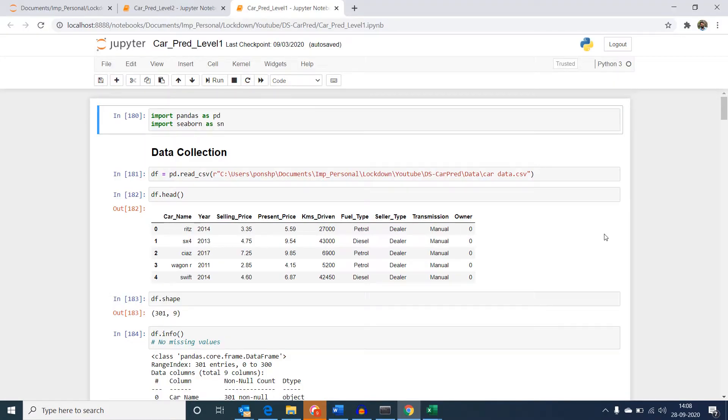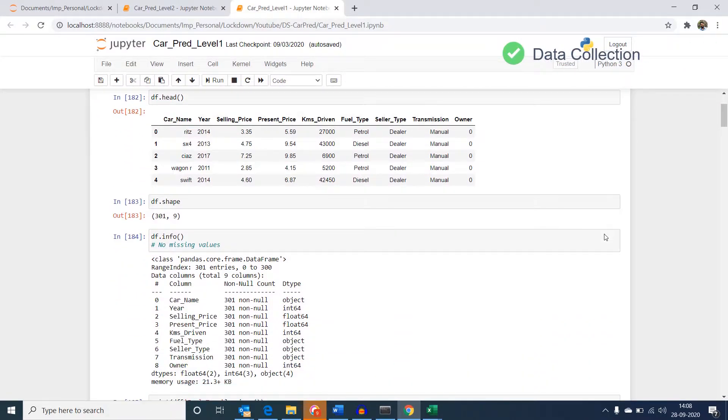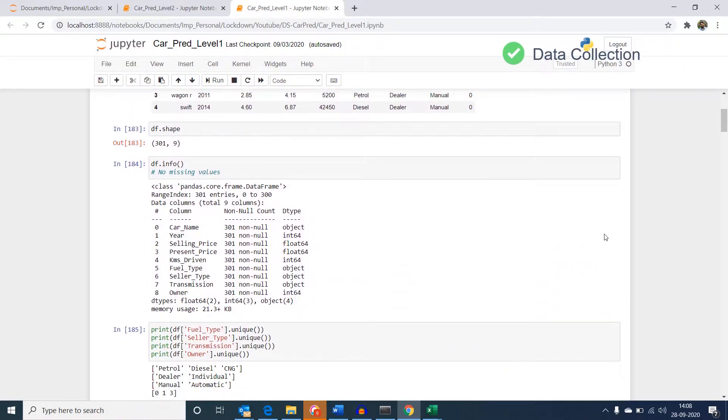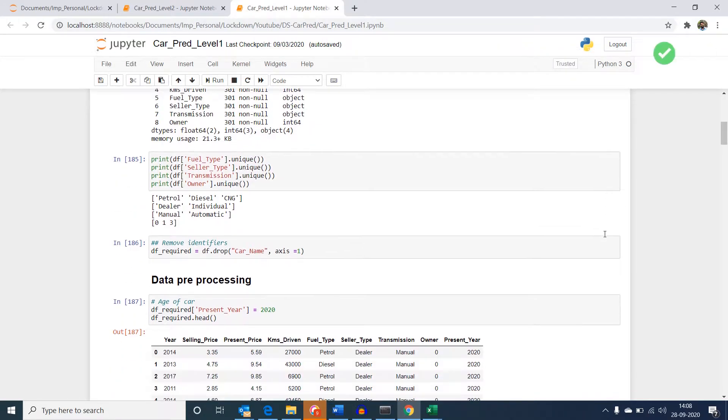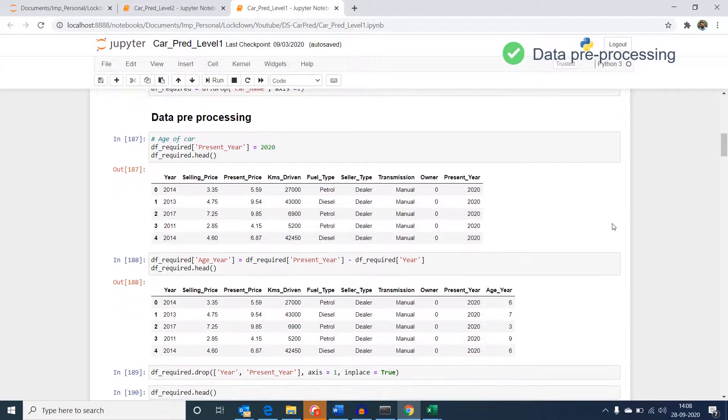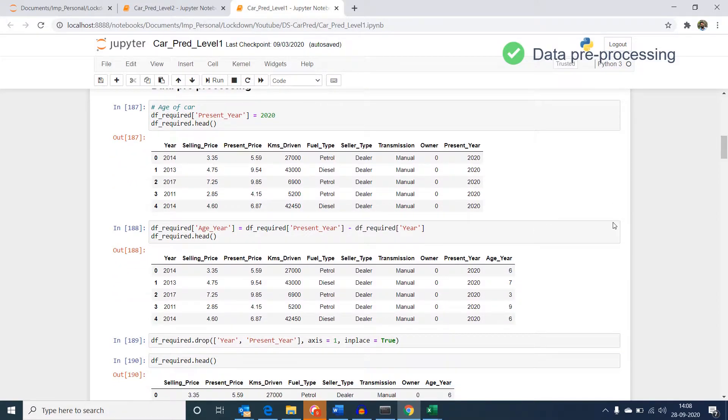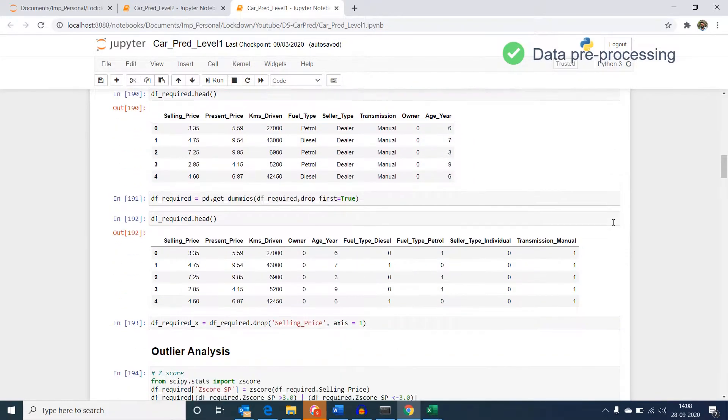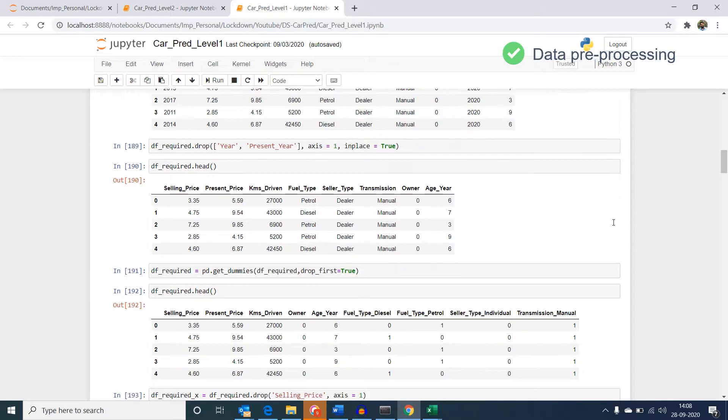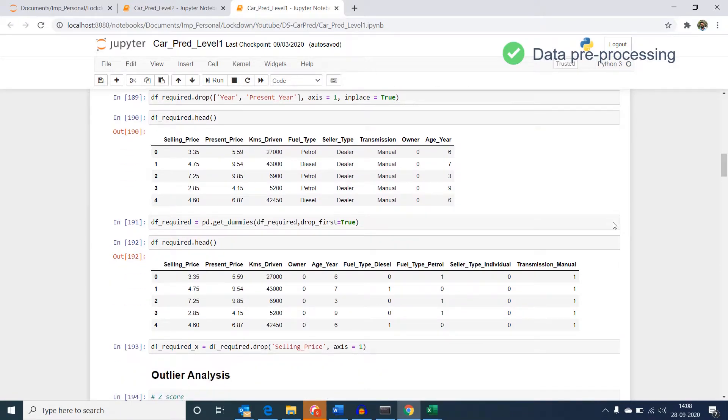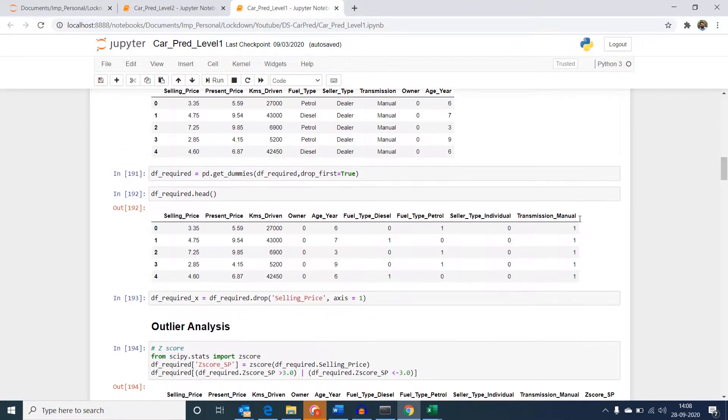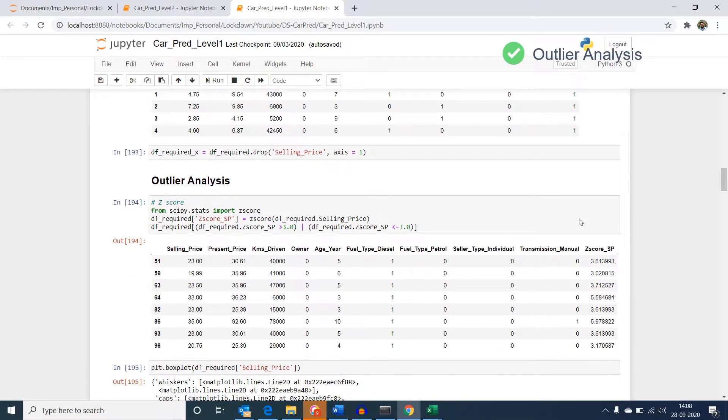As part of creating our model, first we collected the data and we did the descriptive study about how the values in columns are represented. Then we did data pre-processing where we did a bit of feature engineering and then encoded the values to make it ready in a format that can be fed into our algorithm.